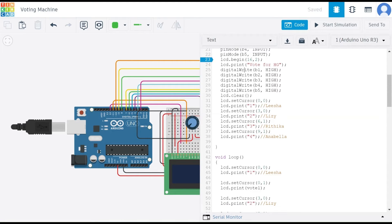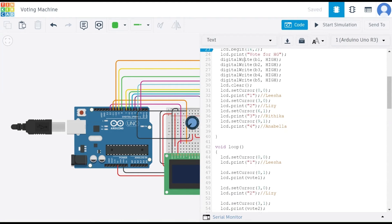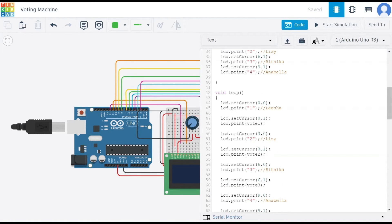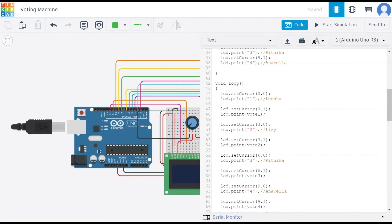These commands position the cursor at specific locations on the LCD screen, printing numerical labels 1, 2, 3, and 4 alongside the particular candidate names we have given: Leisha, Lizzie, Vithika, and Anabella. These commands position those cursors at the required locations.